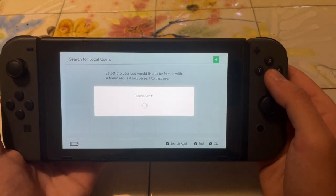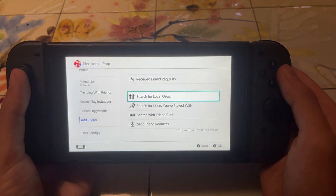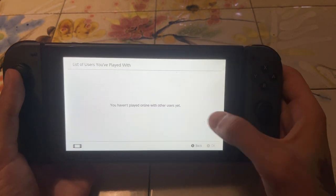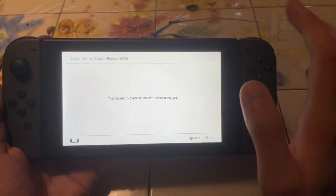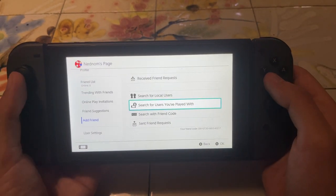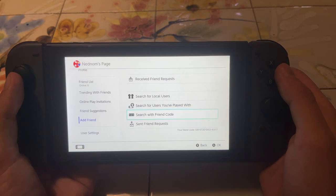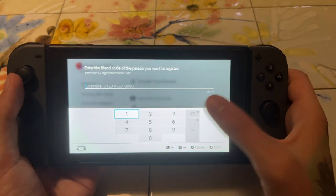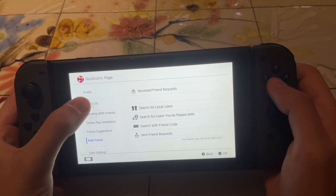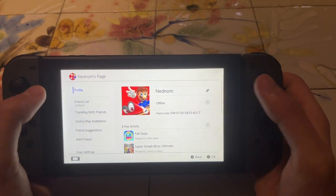Another way of adding friends — just give it some time to load here — we can search for users we've played with, and we can add them right from this screen. We can also search for friends with a friend code. If we click on it, we can input the friend code, which can be found in the profile section, right here as I just showed you.